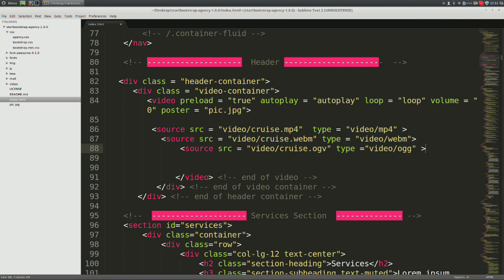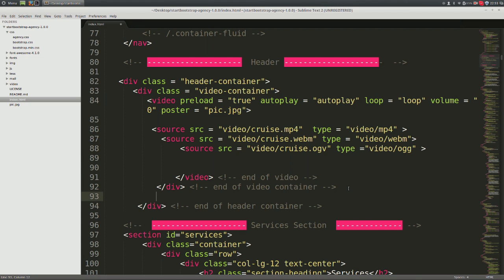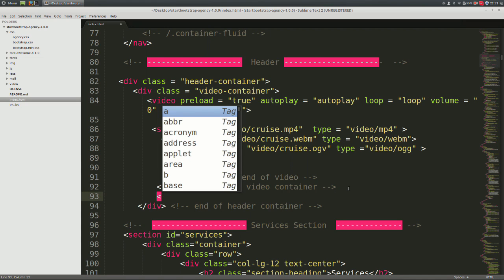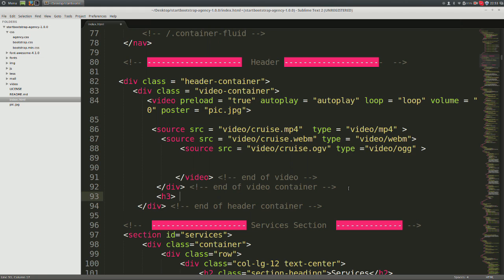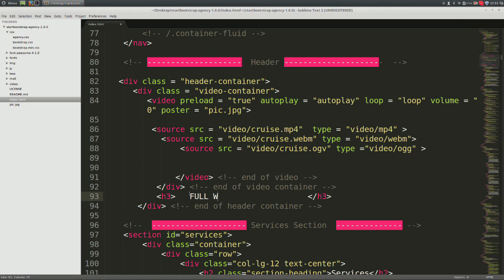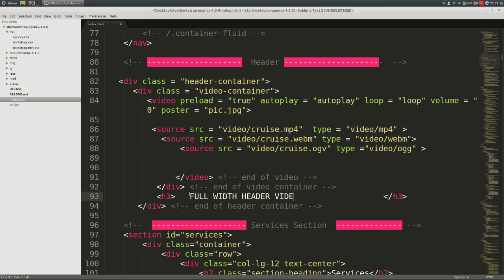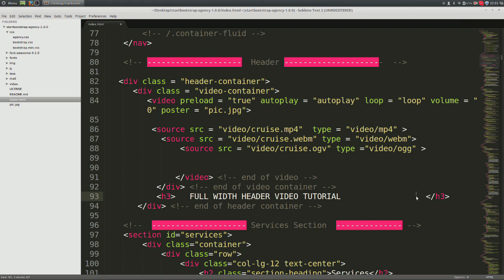Now outside of the video tag and outside of the video container, let's open a h3 tag and now go ahead and close the h3 tag. This is where a heading will be. So in between the tags in caps lock, type full width header video tutorial. Now this concludes the HTML portion for a video.